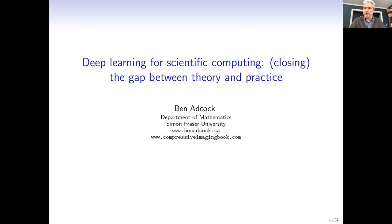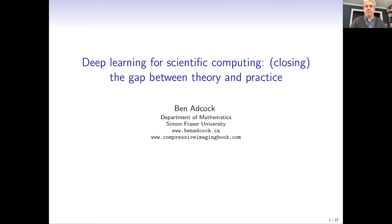For the hour-long presentation, we're very happy to have Ben Adcock from Simon Fraser. Ben is an assistant professor in the mathematics department and has received a range of awards including early career awards, Sloan Fellowships, and the Fox Prize, with articles in venues such as SIAM Review, PNAS, and Foundations of Computational Math. His research interests include numerical analysis, mathematics of data, machine learning, approximation theory, and harmonic analysis. Today he'll be telling us about deep learning, scientific computing, and closing the theory-practice gap.